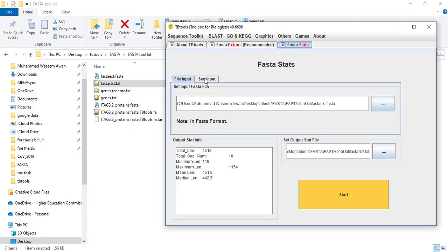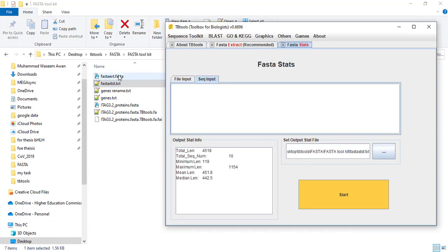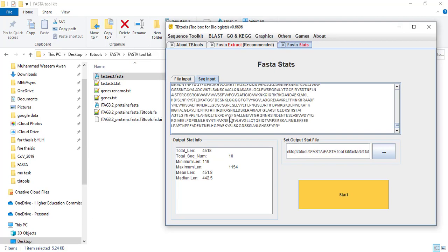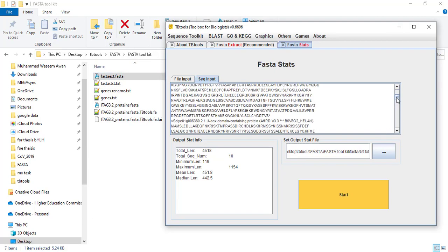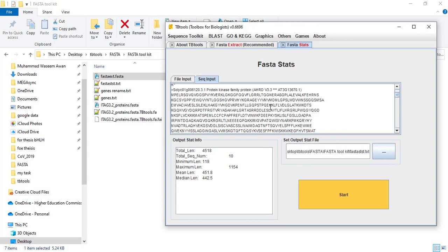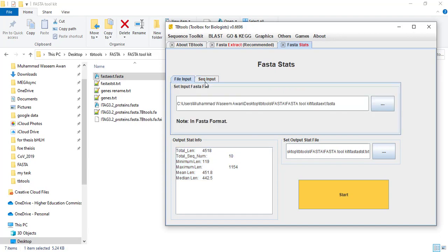If you want to use sequence input instead, simply drag and drop your sequences directly into the sequence input area and then press start. It gives you similar results, so it depends on which way you want to use this tool.